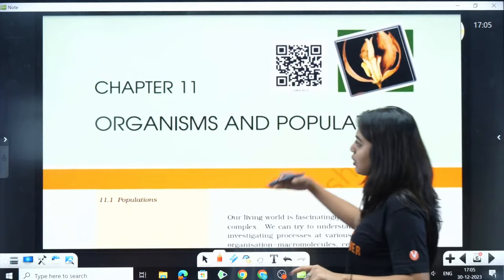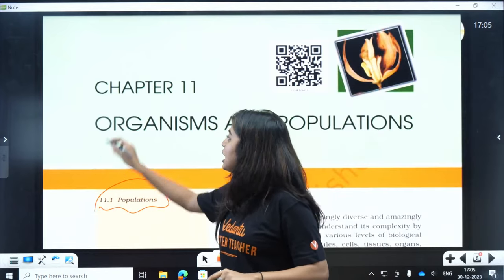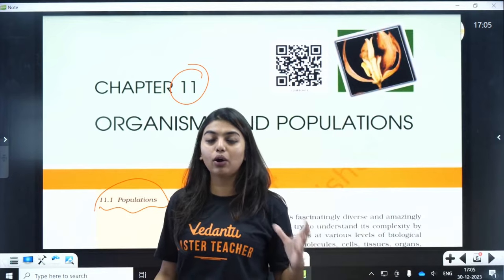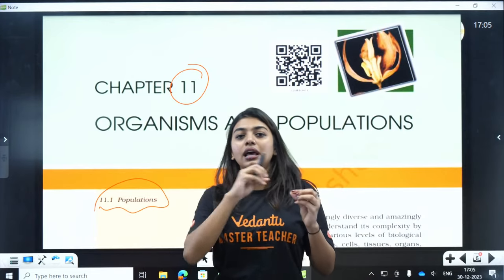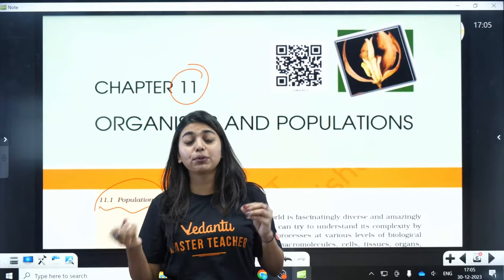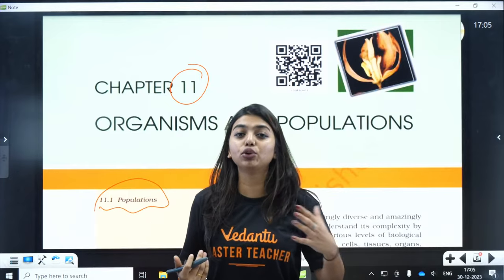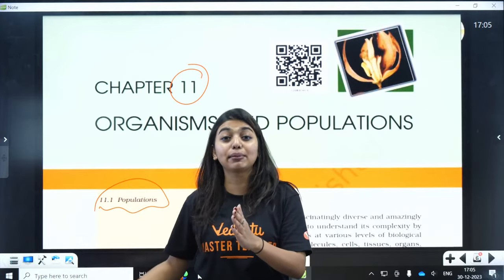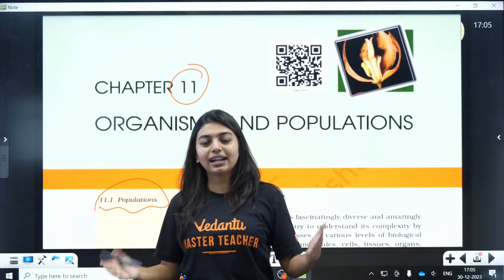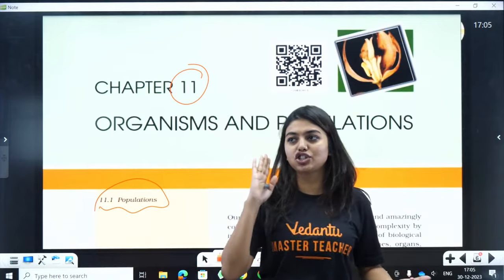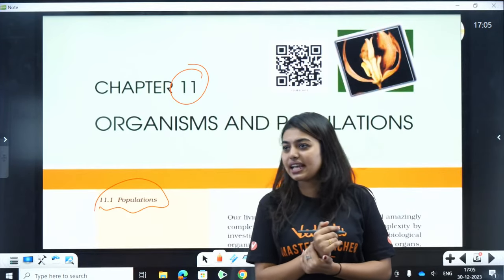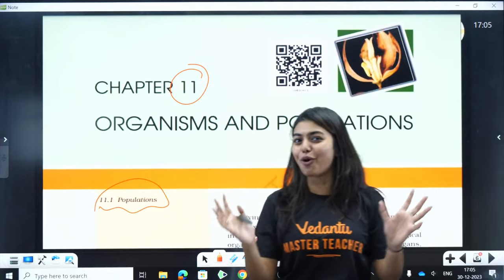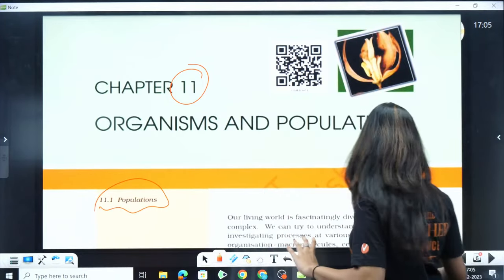Even if NTA has made a mistake — putting organism and environment instead of organism and population as the chapter name — we cannot ignore it. We cannot ignore because even if the error is corrected later, like how frog became cockroach, what if they add something? Let's be on the safer side and learn what is there. Whatever NTA has modified, you can expect questions from it.